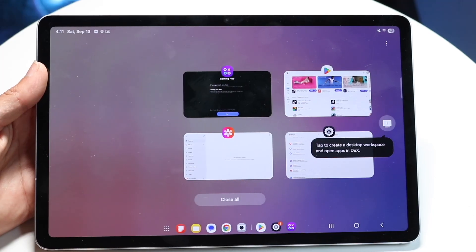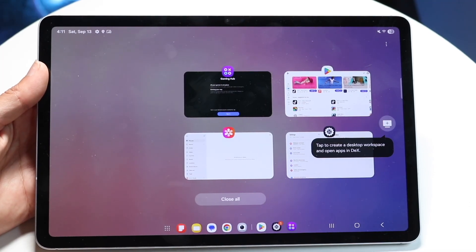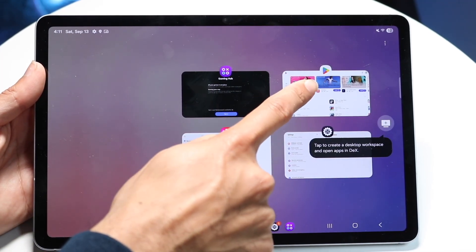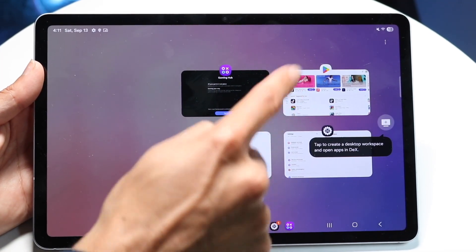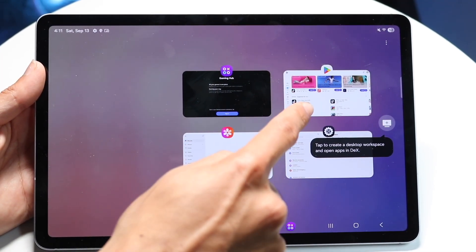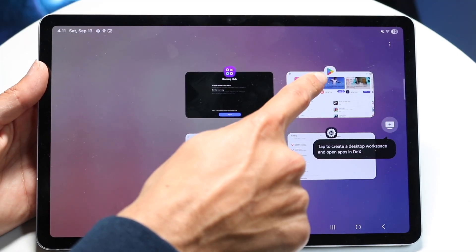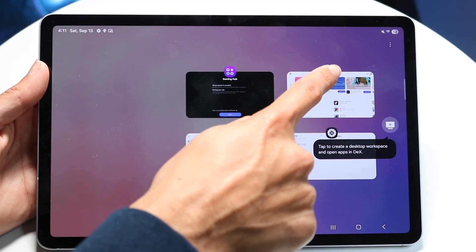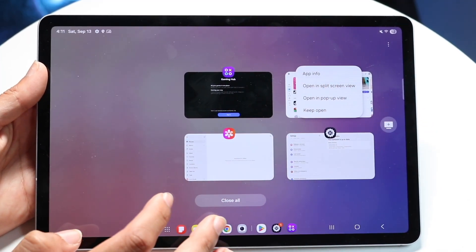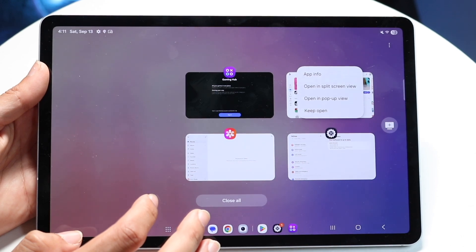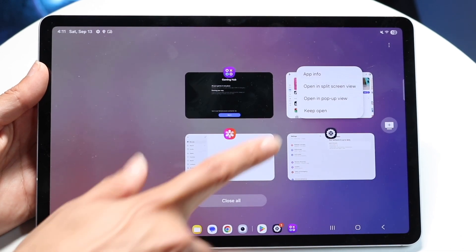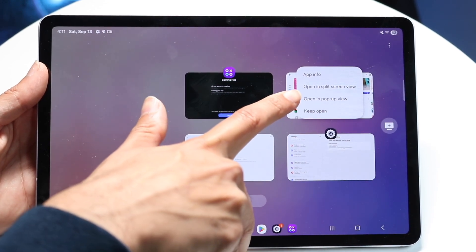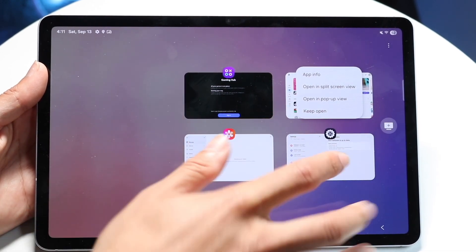When you do that, you want to tap onto the little app icon that's above the application itself. Right here I have that app icon. I can tap onto that app icon and click on the second option that says open in split screen view.